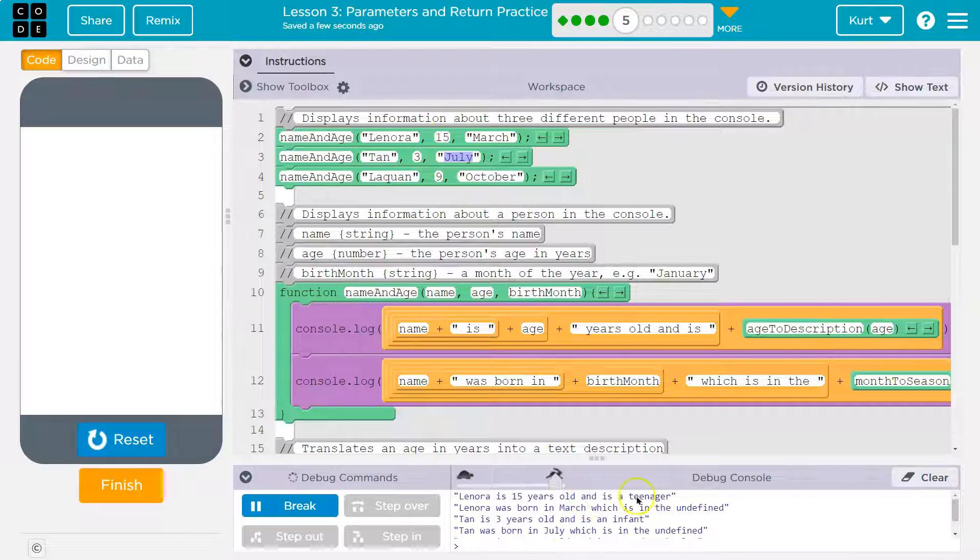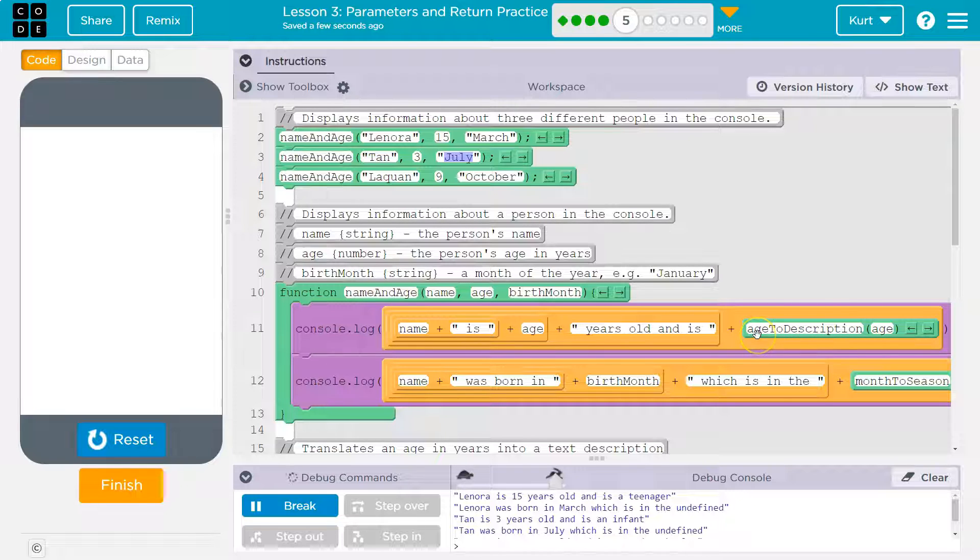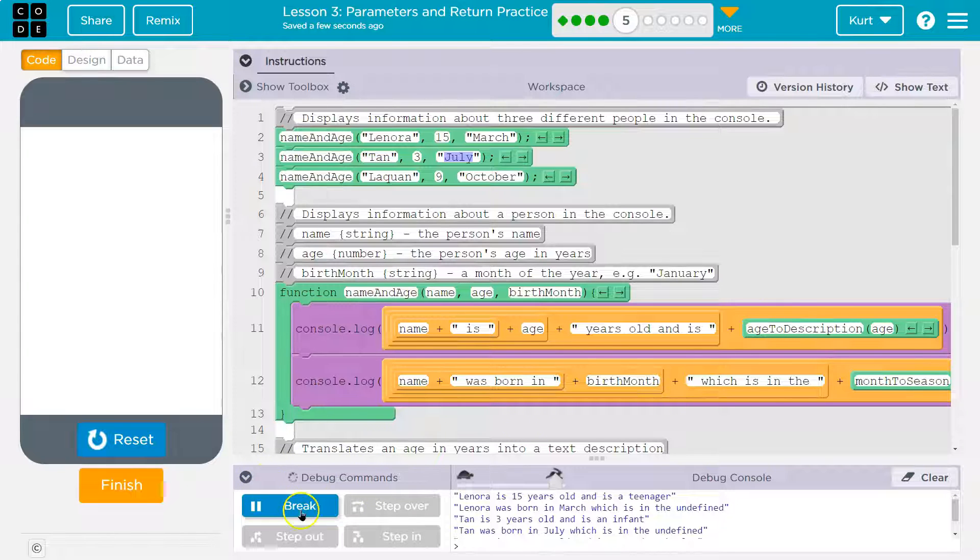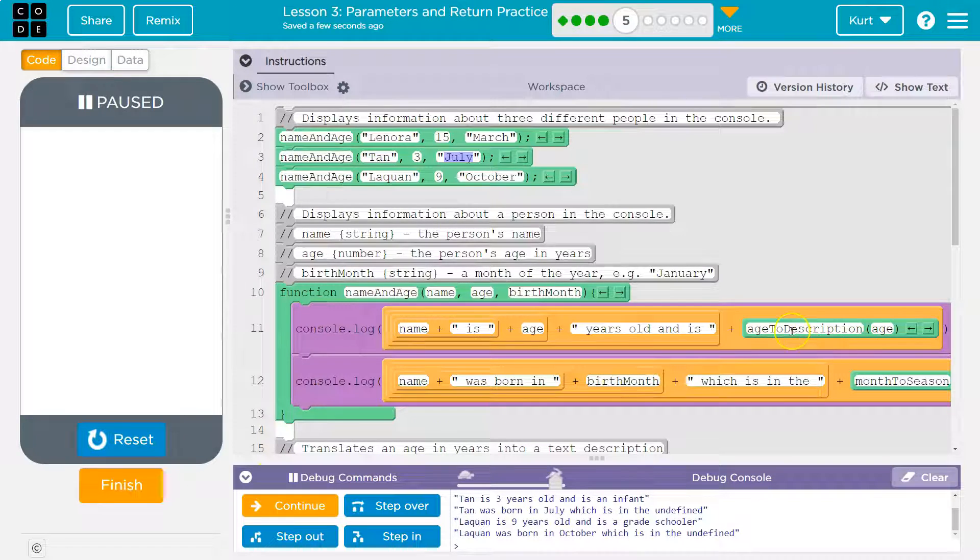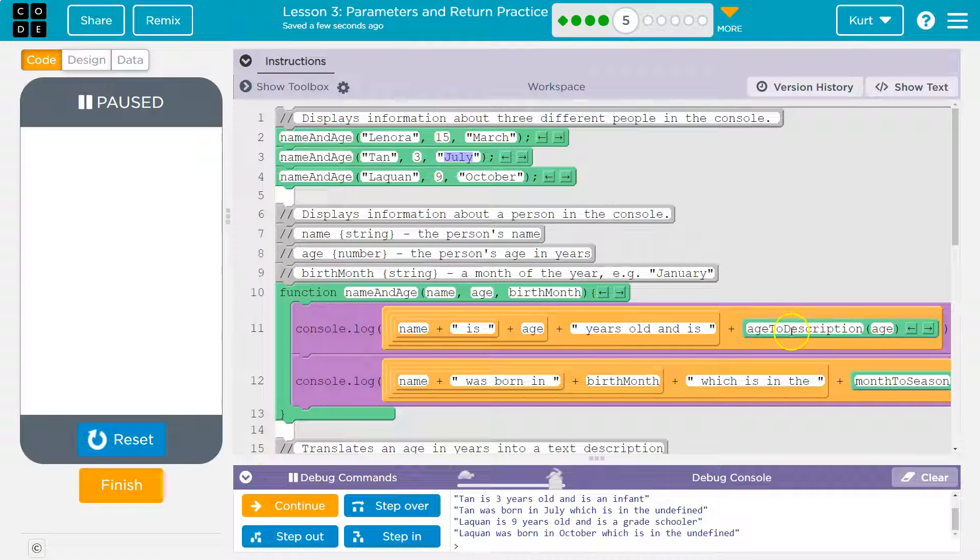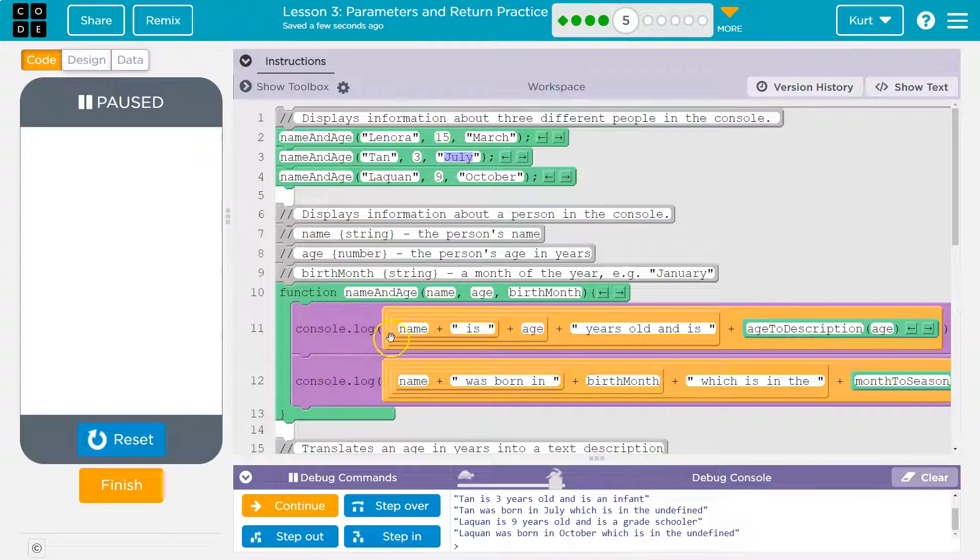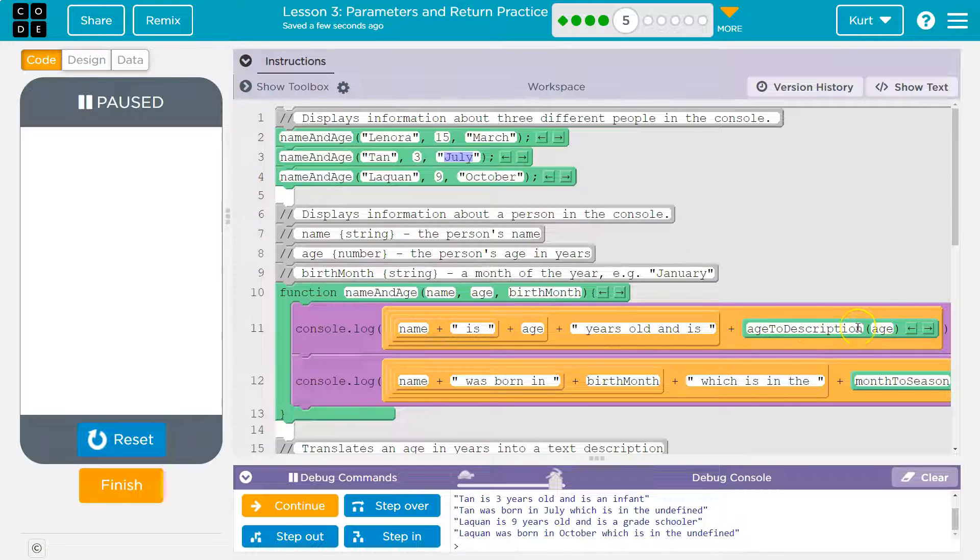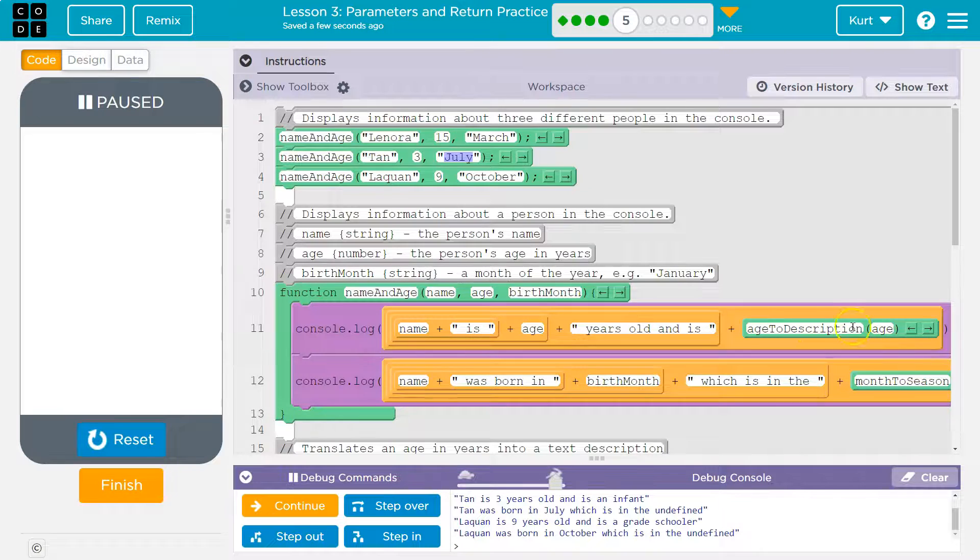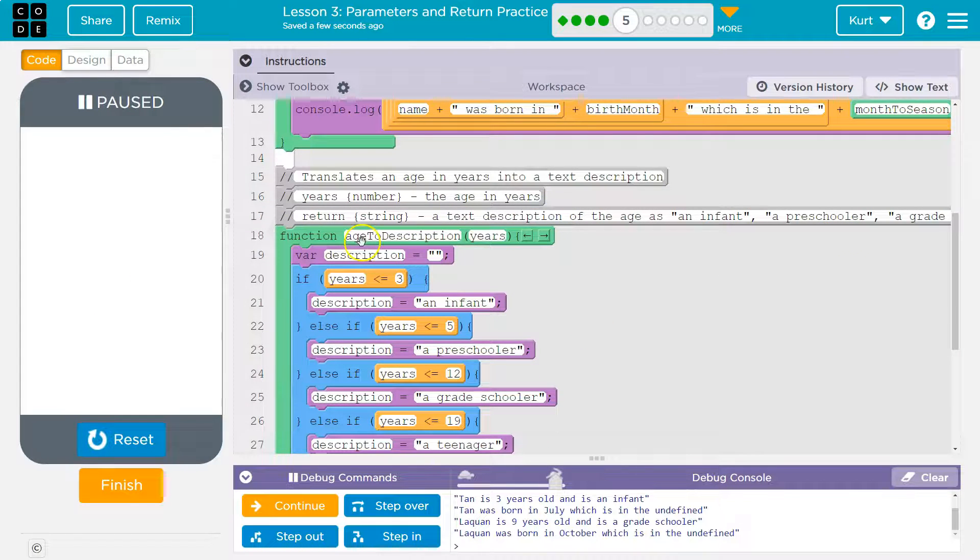Why is it saying that? Years old and is age to description. So at the end of this, we run a function. Now what happens then is the program is going to immediately run this. It says okay, I got to do age to description and I'm going to pass the age. What the heck is age to description? It finds it here.